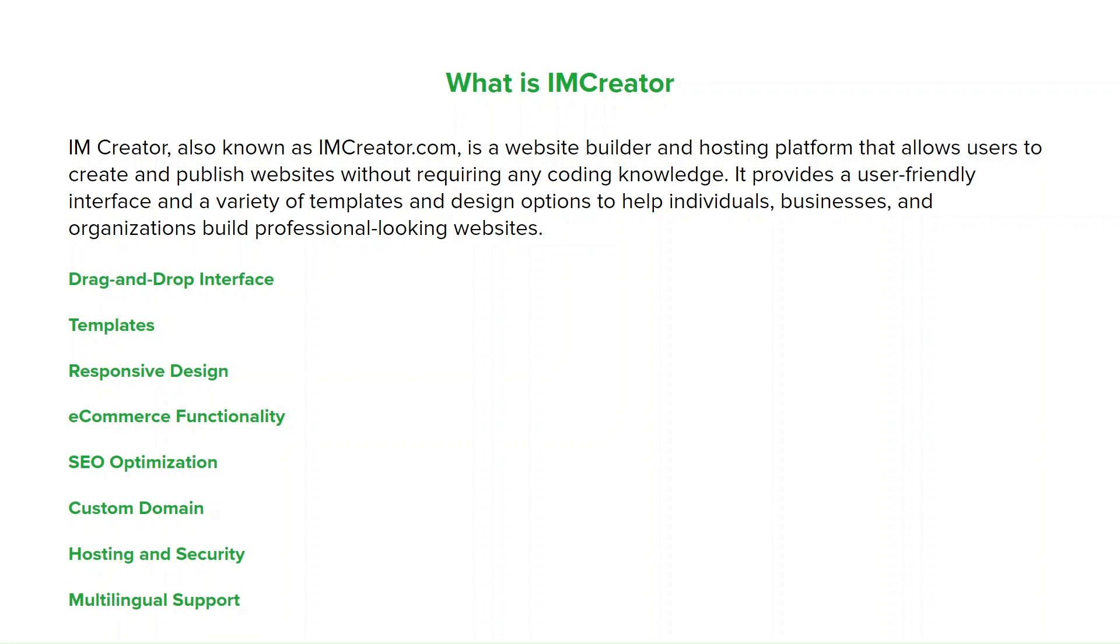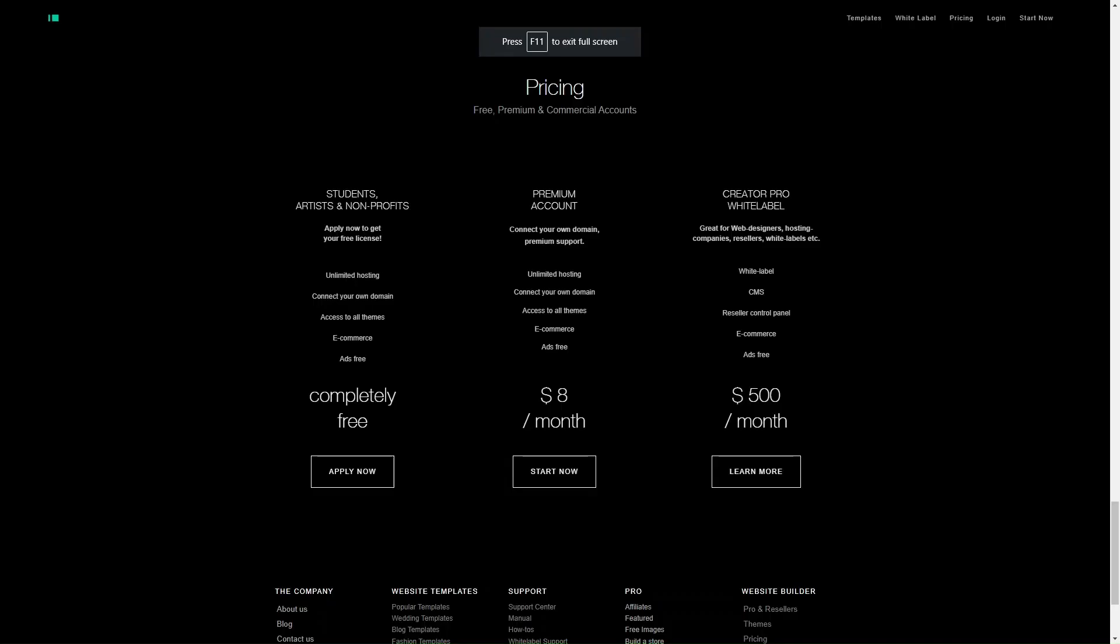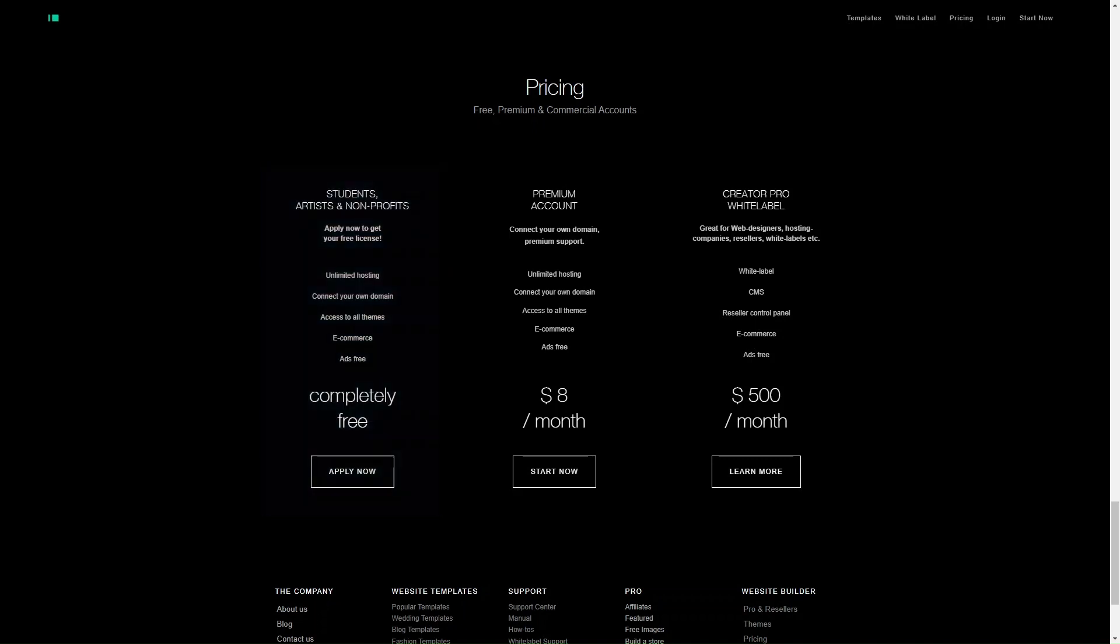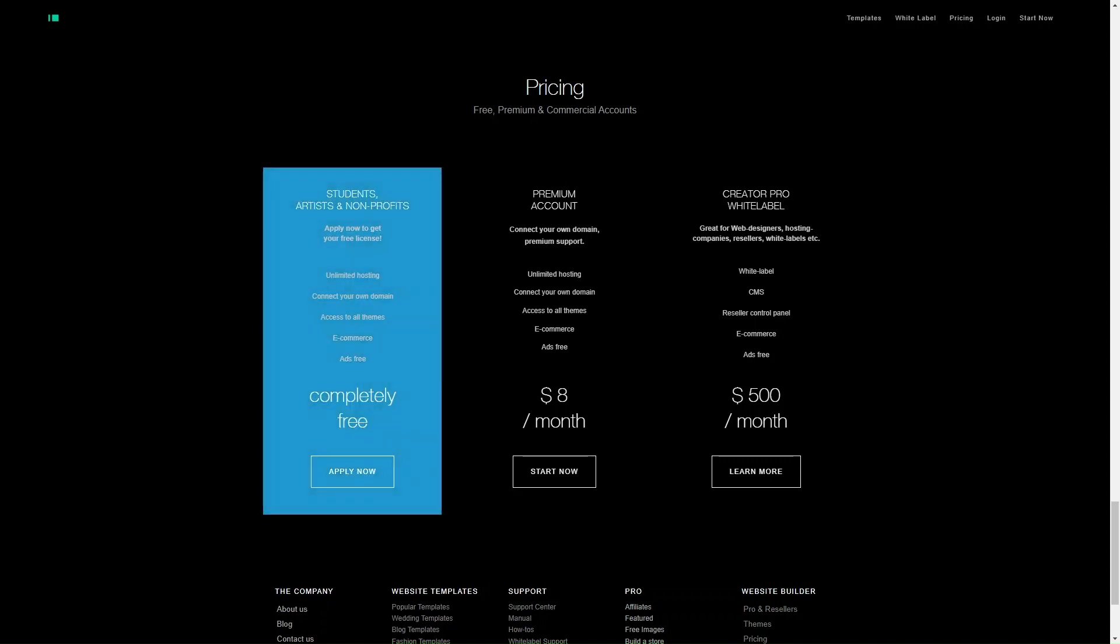IMCreator also supports multiple languages, allowing users to create websites in their preferred language. In terms of their pricing, IMCreator does offer both free and paid plans, and each of them have their own benefits. The free plan will allow you to create your own website.